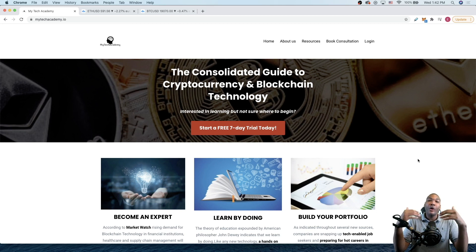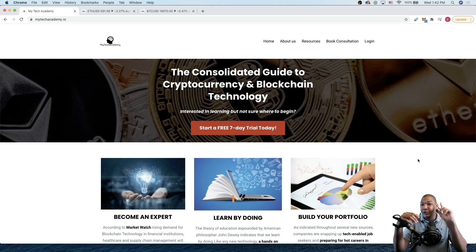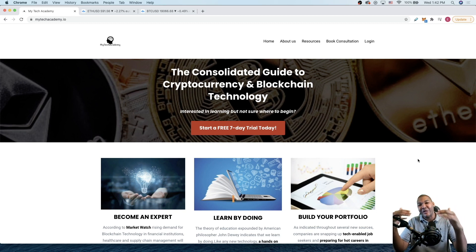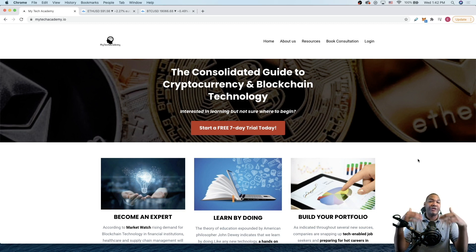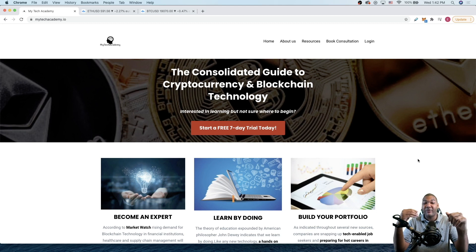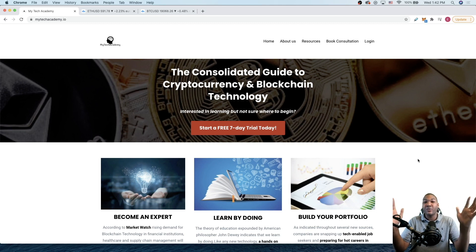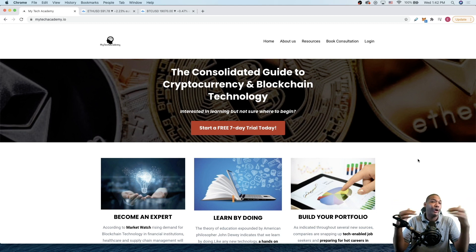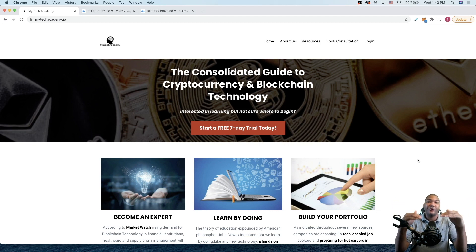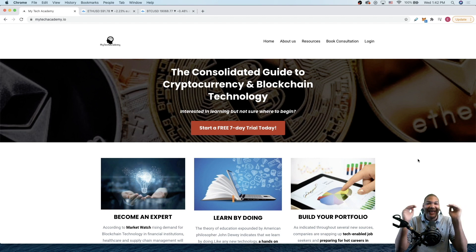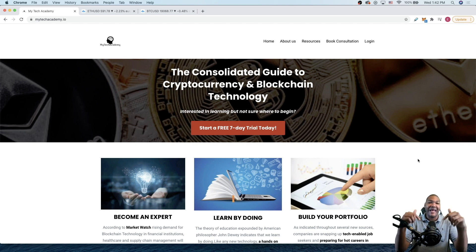Once you become a lifetime member, you don't have to pay the monthly fee, and you will not have to pay for any additional courses we will launch in the future. In the coming weeks, we have a course on React.js and a course on Solidity. Once you become a lifetime member, you do not have to pay for those courses. You will have access to everything inside of MyTechAcademy today and tomorrow.